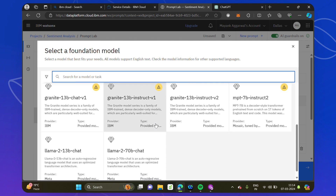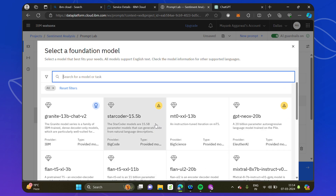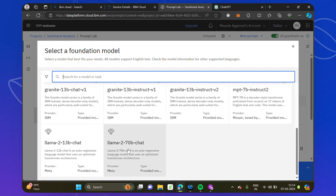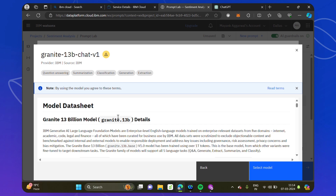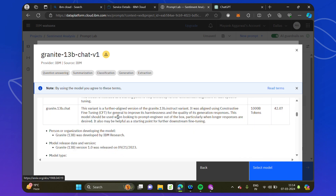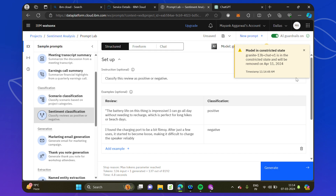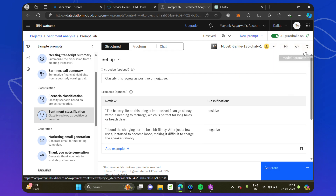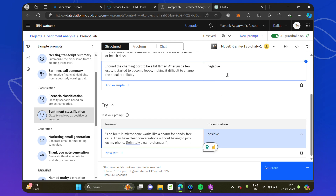Now let's look at the different models available in this lab. There are approximately 14 models we can explore. We used the Flan model; now let's use the Granite model. The details of the Granite model are available here — its intended uses are chat, classification, and extraction. Since we are doing classification, it is definitely suitable. We select it and choose 'Select Model'. Note it is in a constrained state and after April 11th it may not be available, but for now it is.